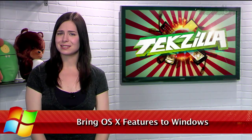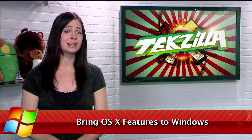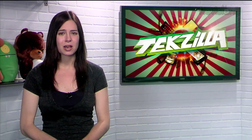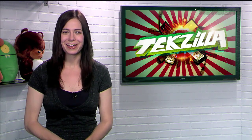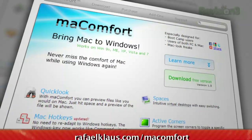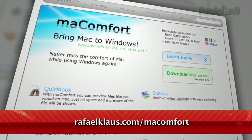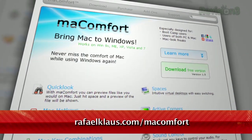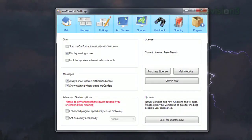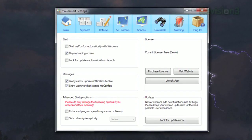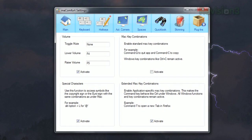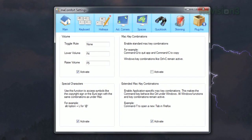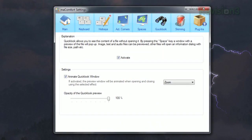If you frequently use Macs and PCs, you're probably used to using two different sets of keyboard shortcuts on each OS. Well, what if you didn't have to? Introducing MacComfort for Windows, available as a free download from RaphaelKlaus.com slash MacComfort. This neat application brings some of the best OS X features to Windows. It turns the Windows key into a Command key and lets you use it in combination with any of those OS X combos you're used to, while retaining the functionality of your usual Windows key combos.